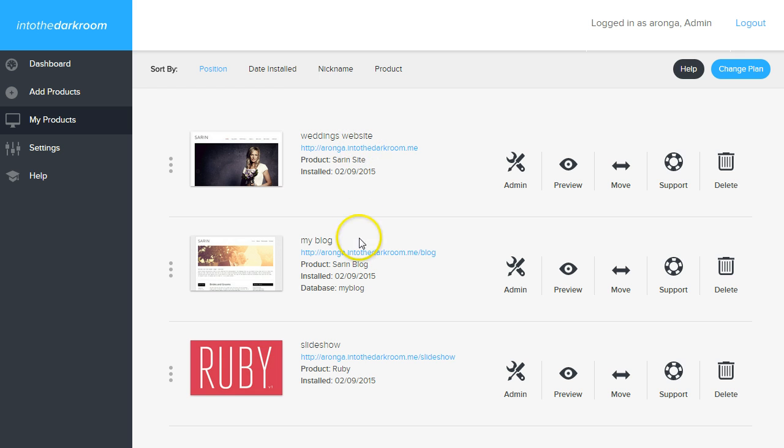We've installed a website, a blog, and an application, our slideshow. So to the right of every product, you have buttons.